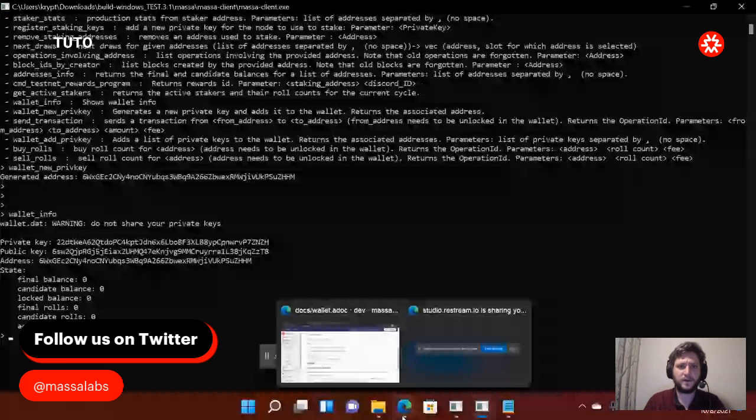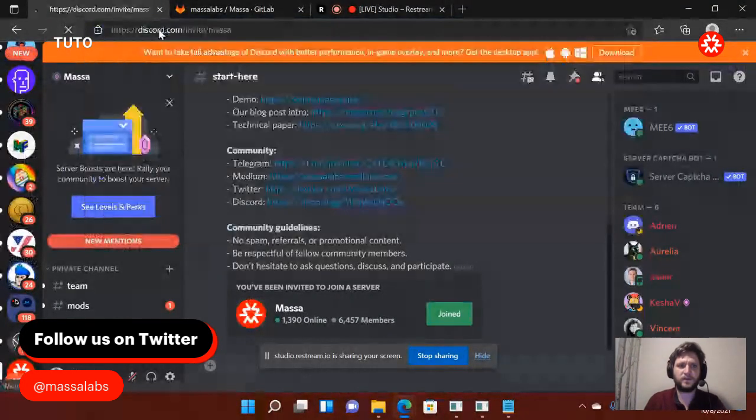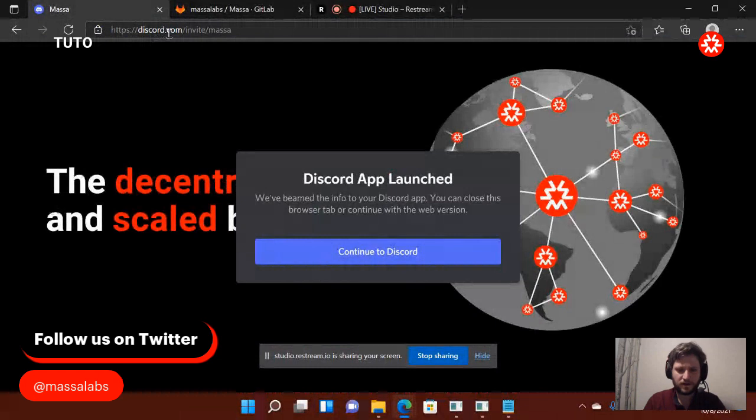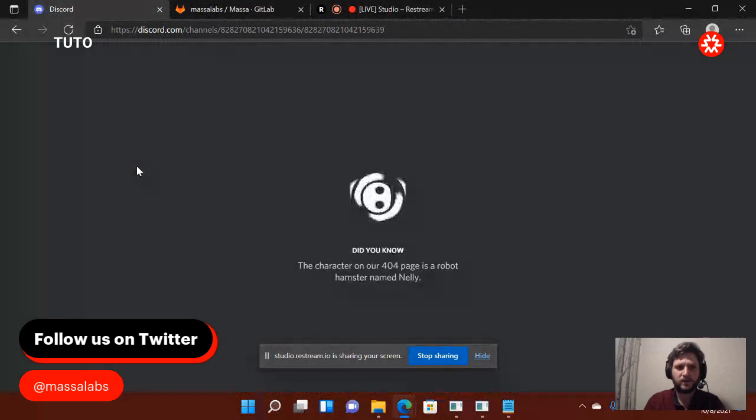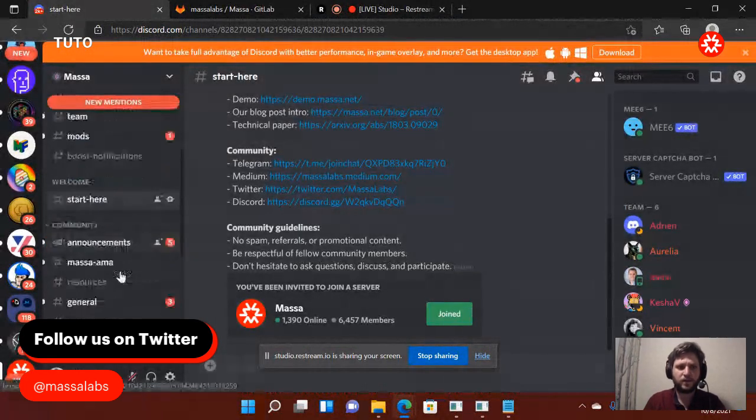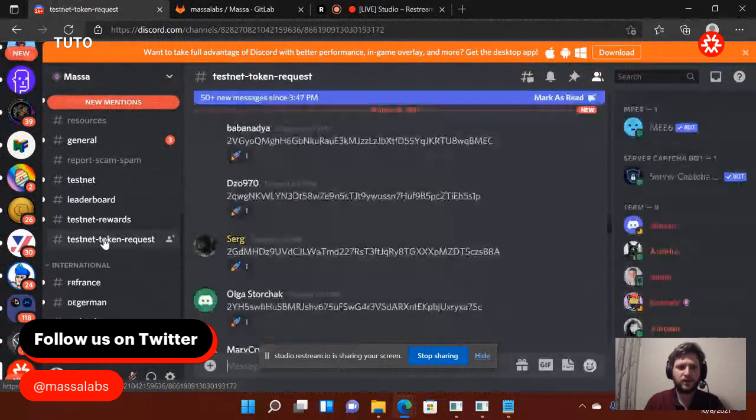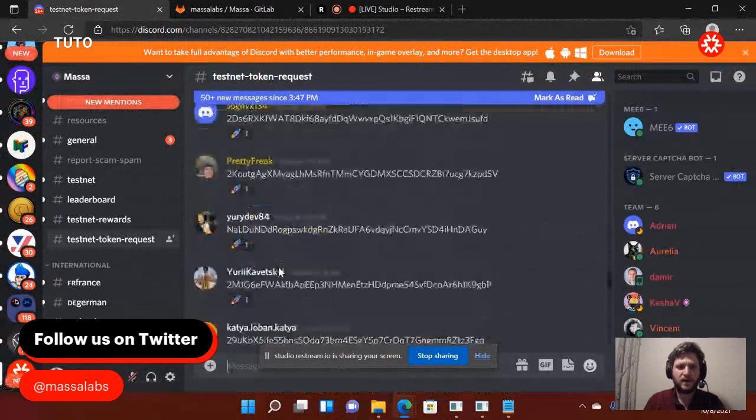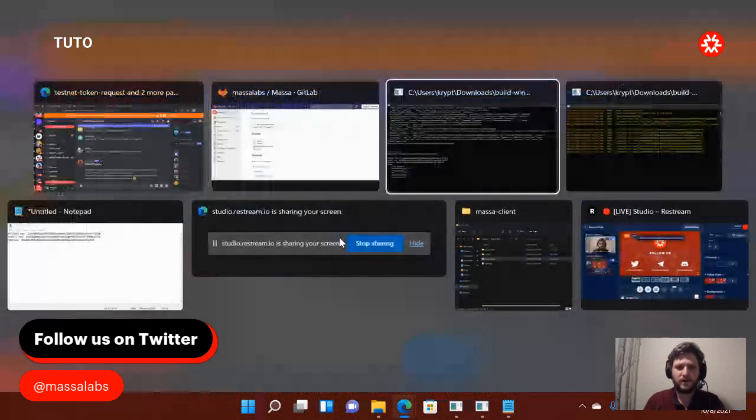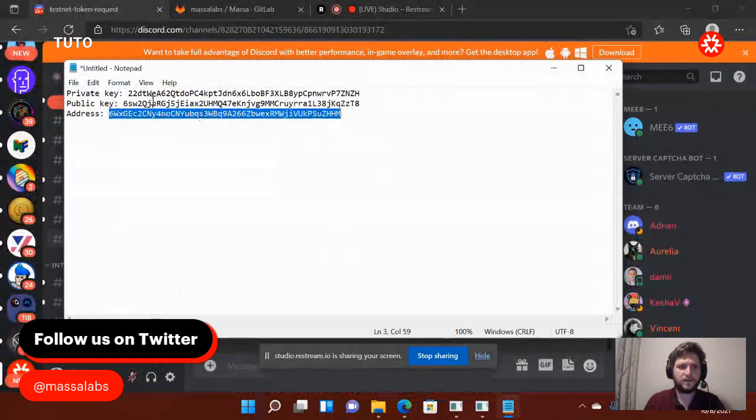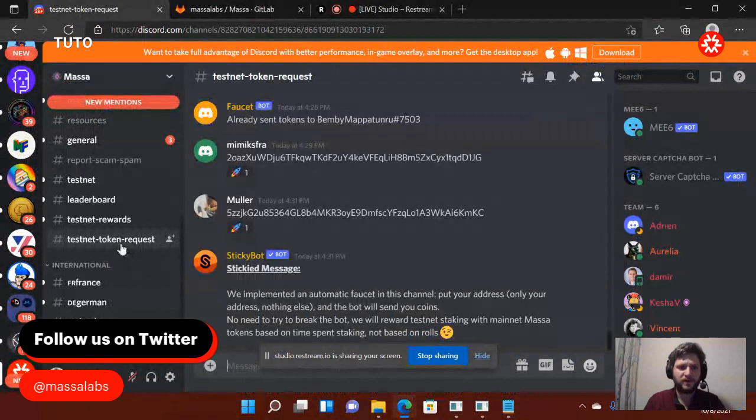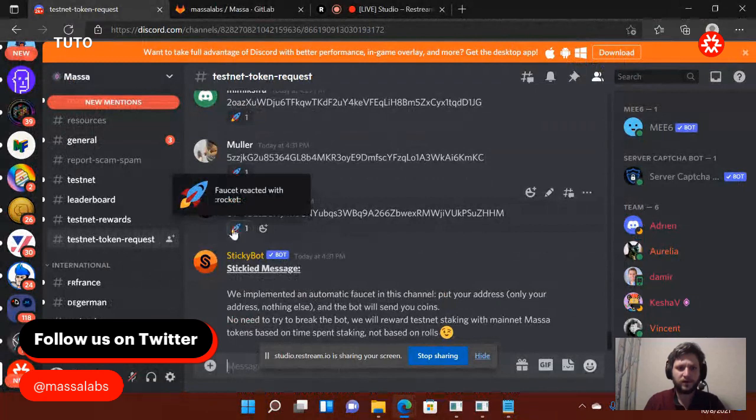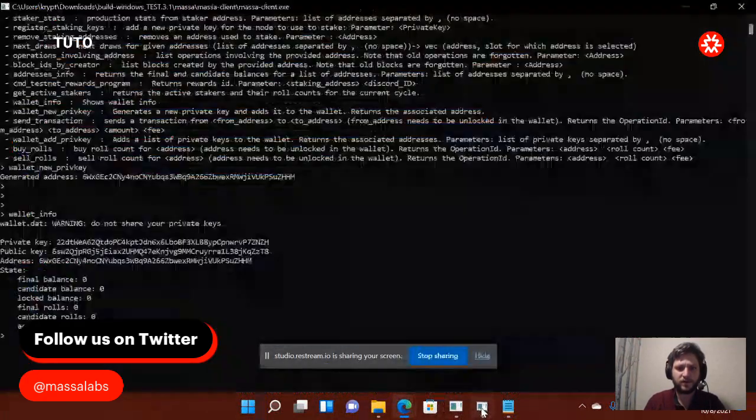Then the second thing will be, okay, I don't have any token. So where do I go? I will go to discord.gg slash massa, which brings me here. Continue to the discord. So it's called the vanity URL. In the discord, where do I go? I will go here to the testnet token request. I need to send them to my address, right? So what I will do, I will take my address. Don't take your private key or public key. If not, it's not going to work. You take your address. And you post it in this channel here. And you see? It posts like a small rocket. So it means I will have received my tokens.